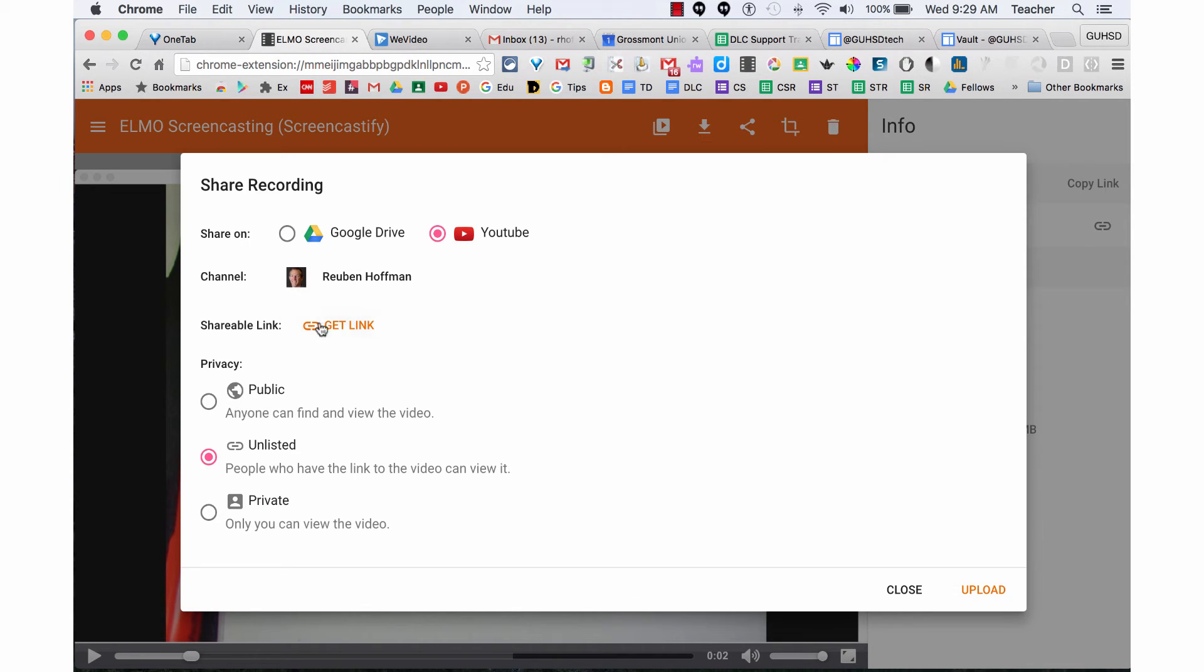so I can click on Public and upload it to my YouTube channel. Now my students, parents, and anyone with access to my YouTube channel can find it.